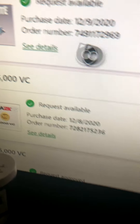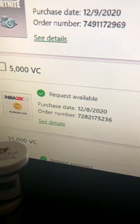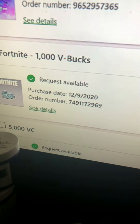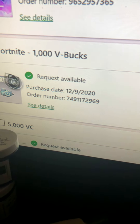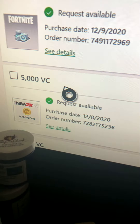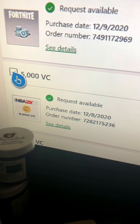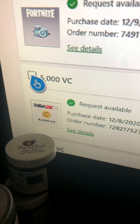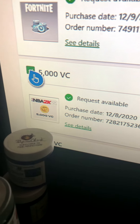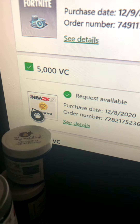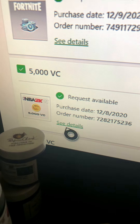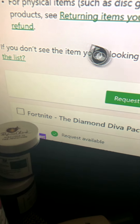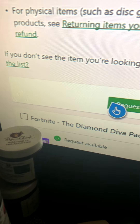You want to select a purchase that has a checkmark next to it — something like that. Then you go up and request the refund.